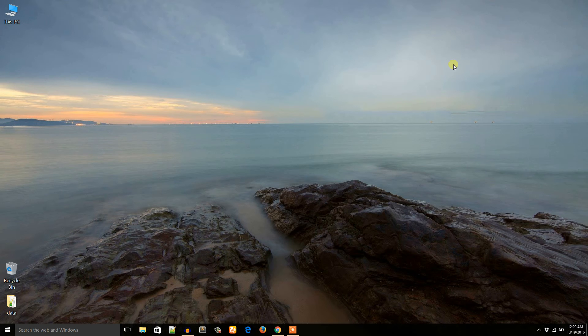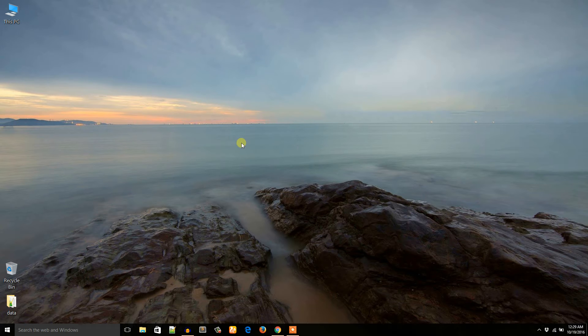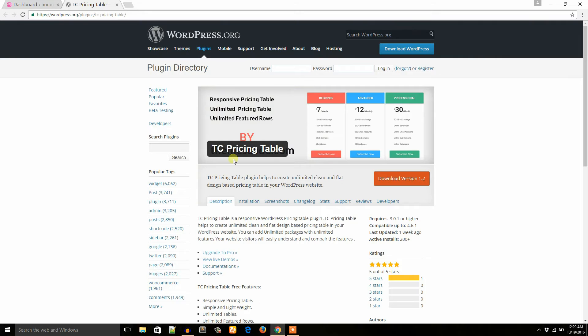Hello everyone, this is Imran Emu. In this video I will create a pricing table in my WordPress website using TC Pricing Table plugin. So this is TC Pricing Table plugin in the WordPress plugin directory. I will create a pricing table with this plugin.